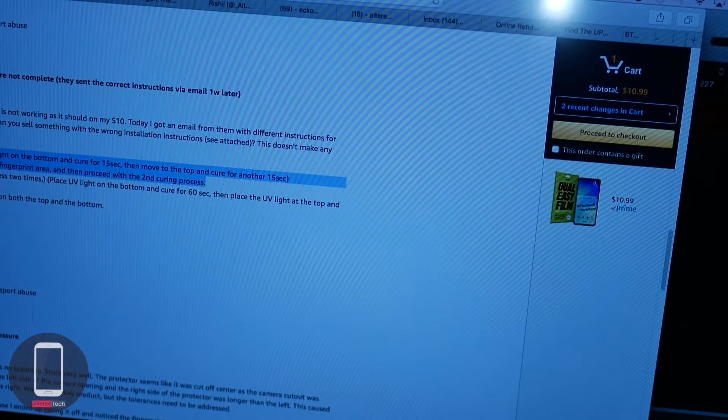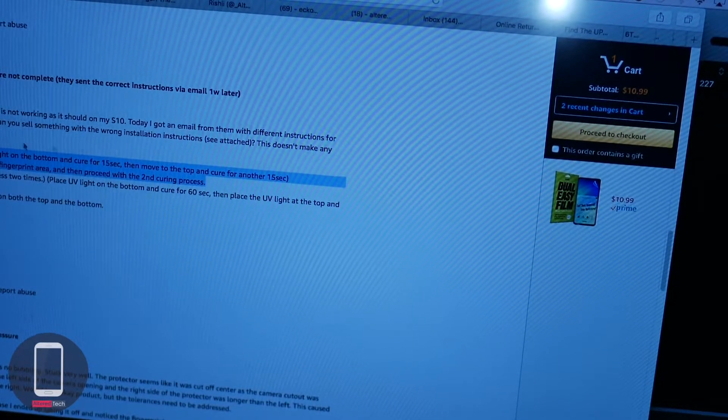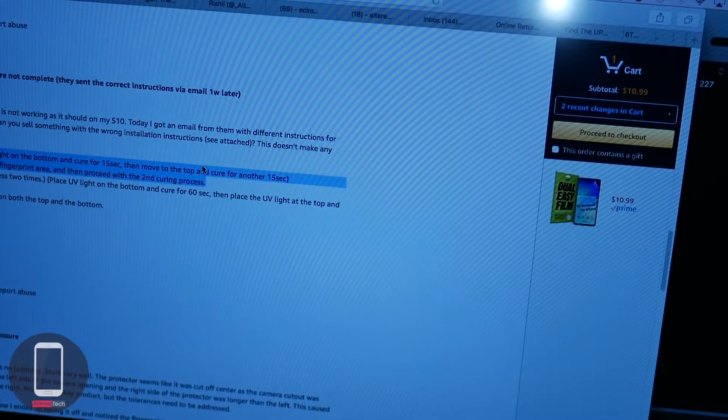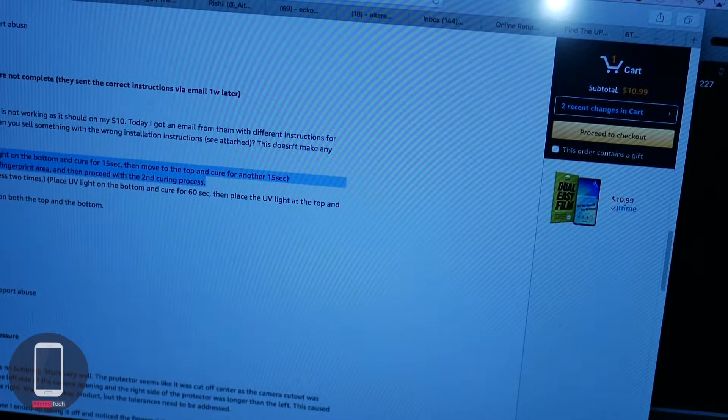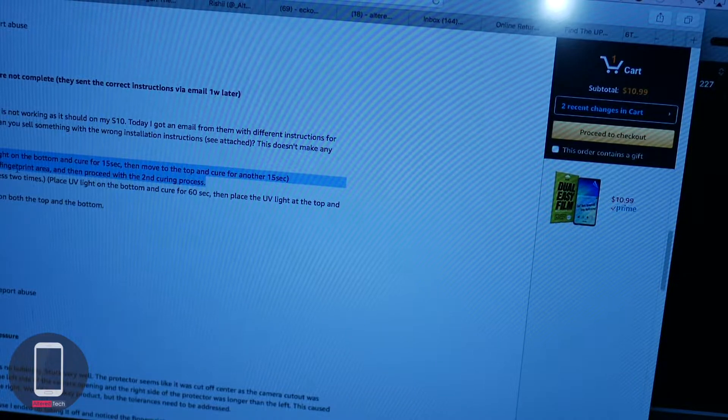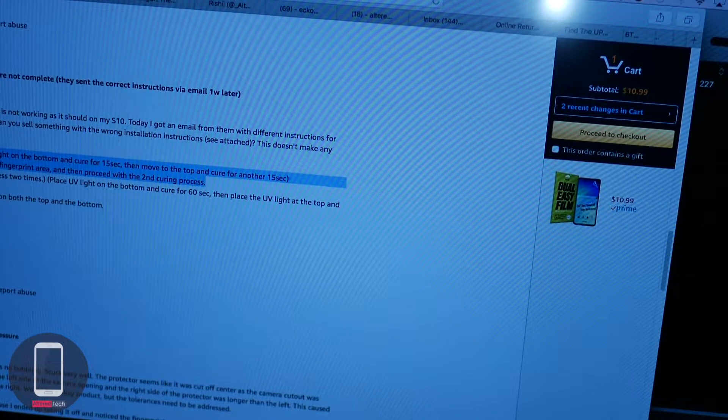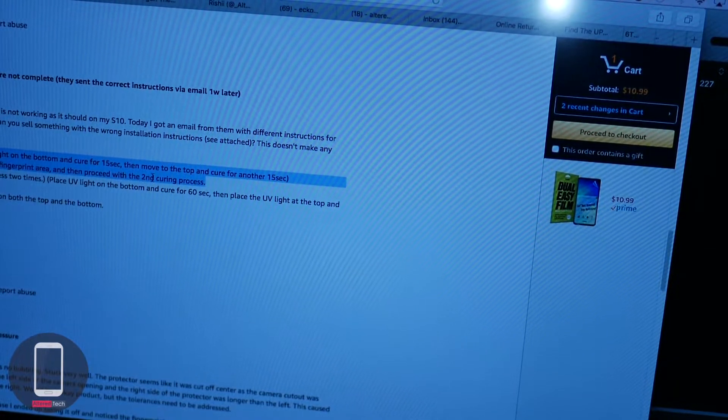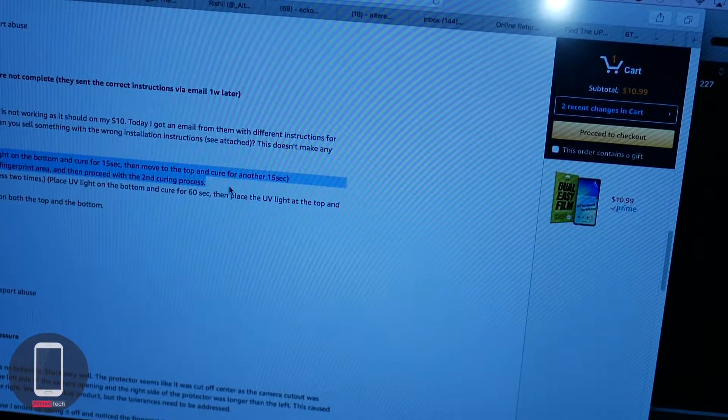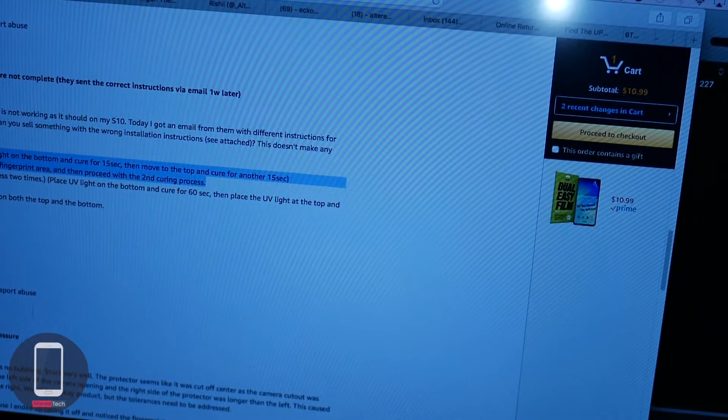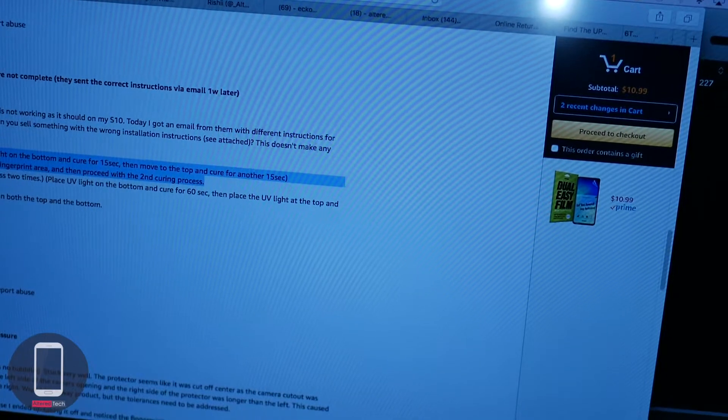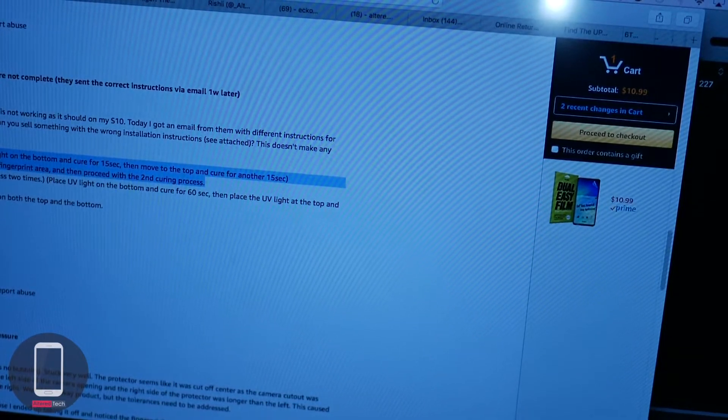This is where I didn't get that advice. So you're supposed to, after the first curing process, press on the fingerprint area for one minute and then proceed with the second curing process. So that's probably the step which I should have done on this.